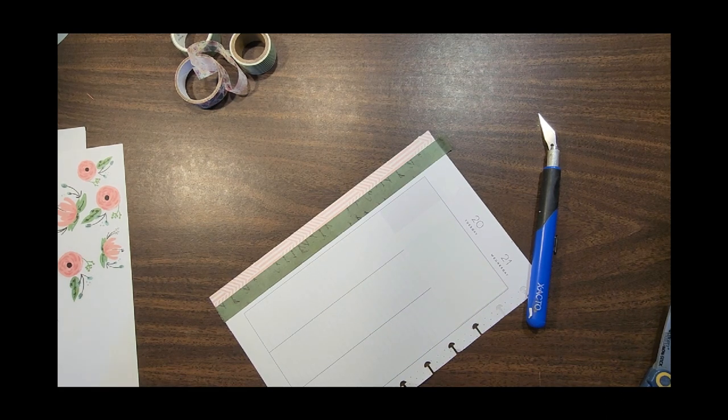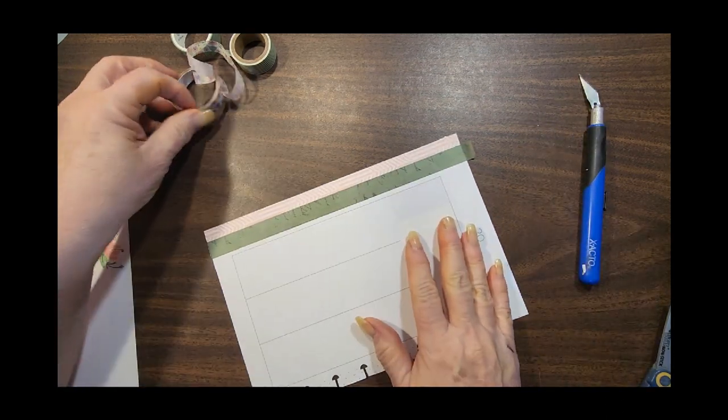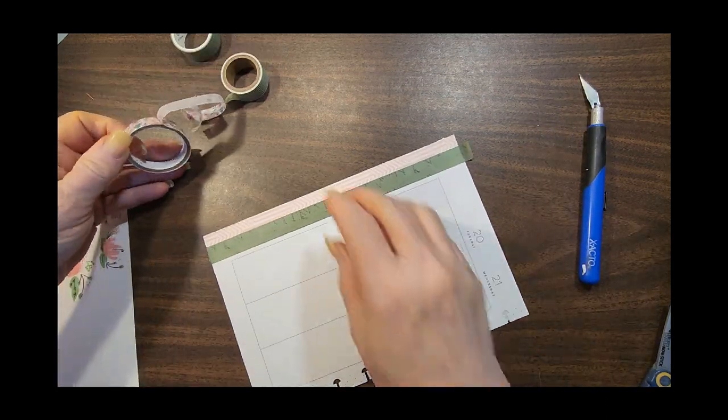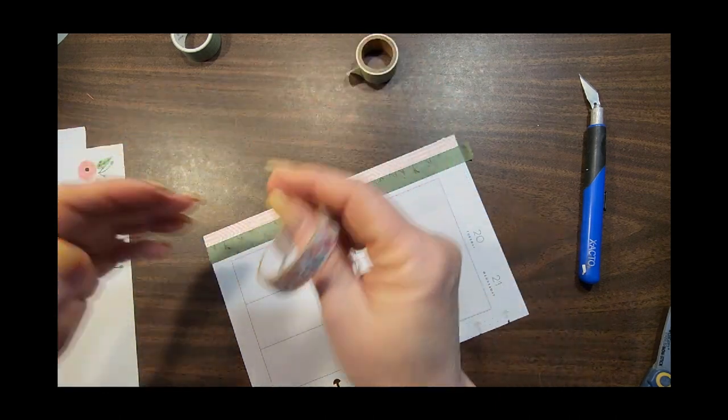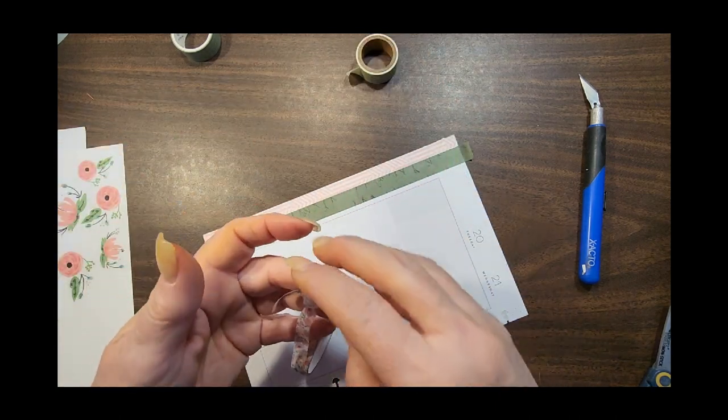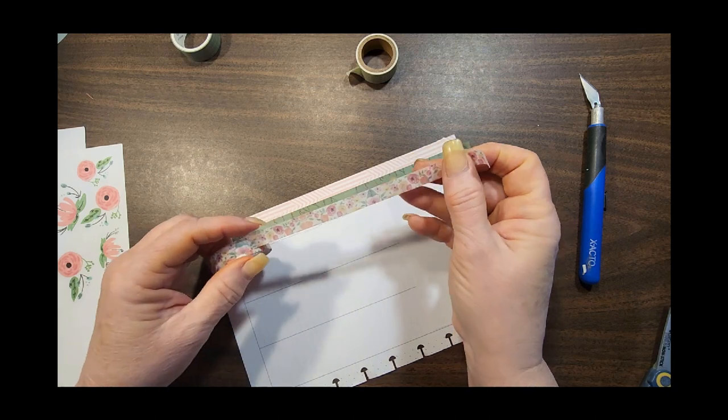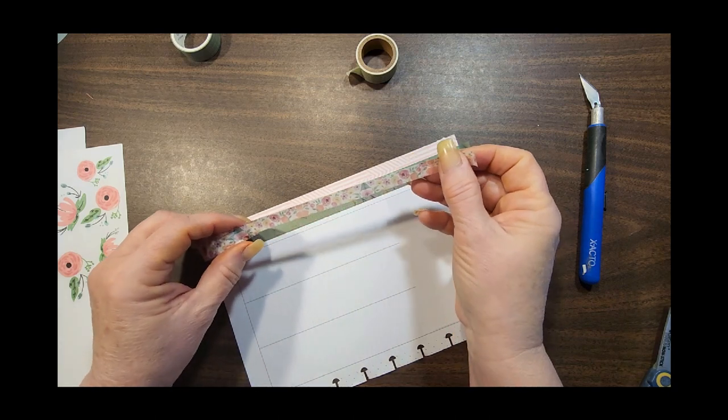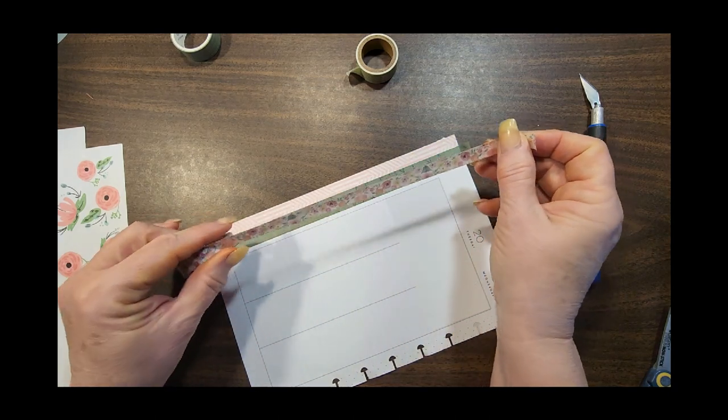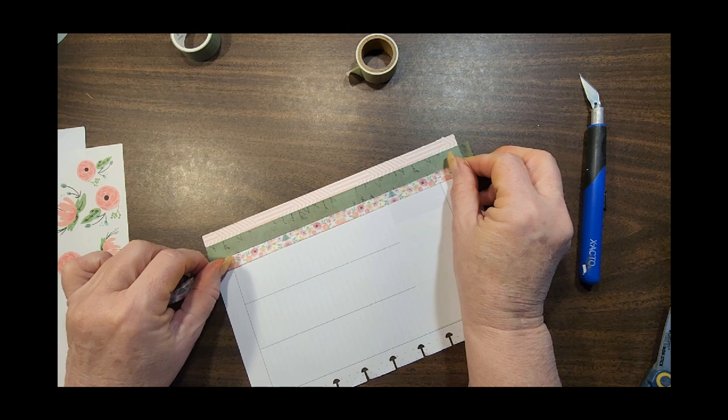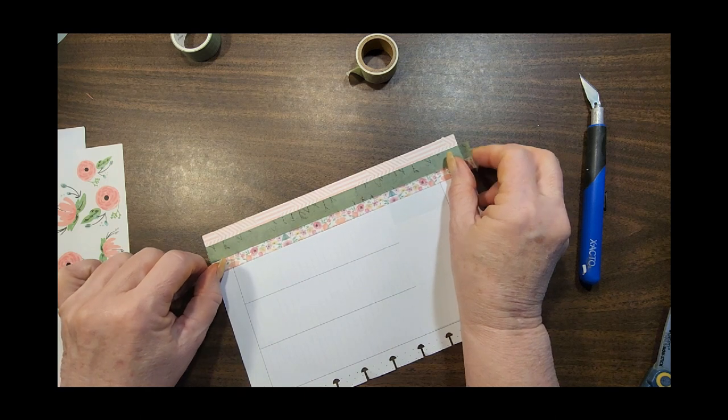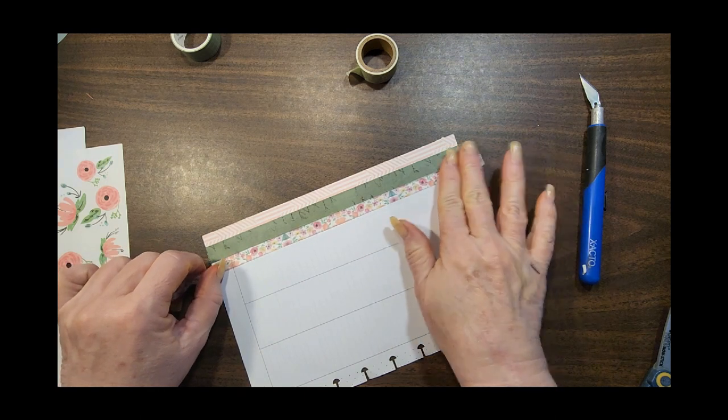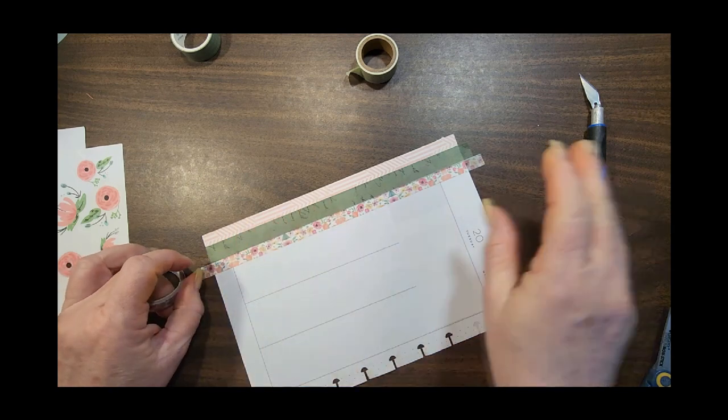And then I think what I want to do is this flower on here is very close to the flower I'm using. So I'm kind of thinking I'm going to put it on here.